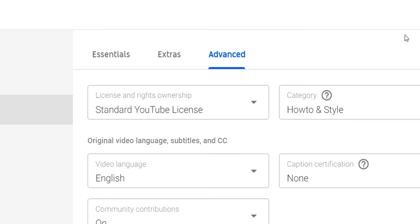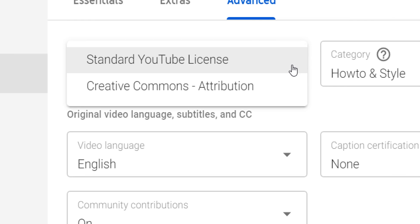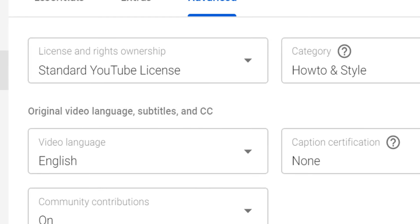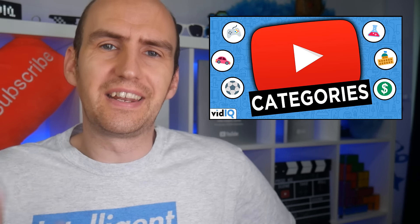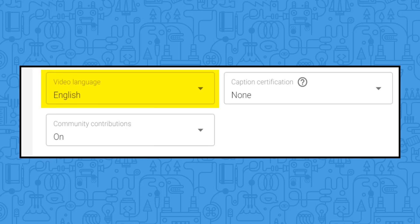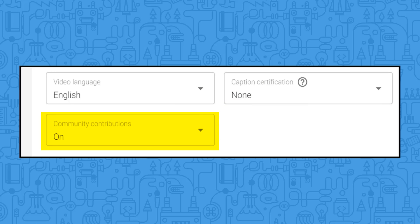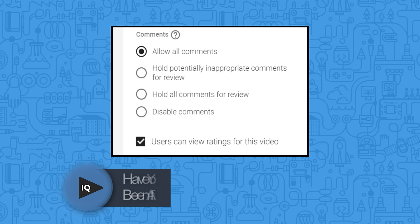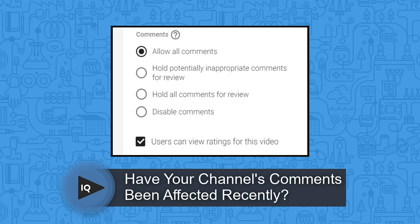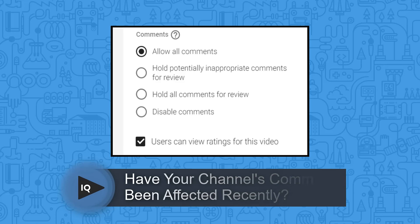One more tab to look at now, and that's the advanced section. Unless you're happy for people to use your content for free, make sure your videos are set to the standard YouTube license. The category dropdown can help YouTube advertisers match your content to the correct target audience. The video language option helps YouTube to show the correct language captions to the right viewers. Caption certification only applies to videos that have been broadcast on US television. And community contributions allows viewers to submit captions for your videos. Finally, you can manage how comments are posted on your channel — whether you want to allow all comments, review each one, or disable them. If you are a channel that includes children in your content or appeals to a very young audience, you may want to check this every week to make sure YouTube haven't disabled this, although they should tell you in an email if they do.